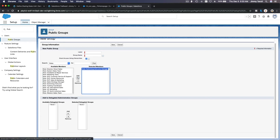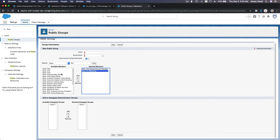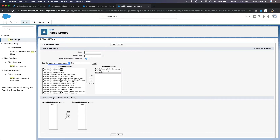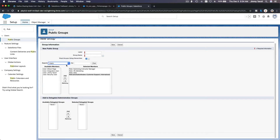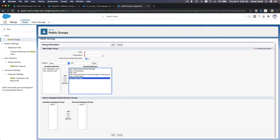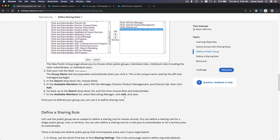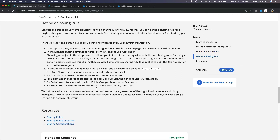For example, you can add a manager role, a marketing role, the CEO, customer support with subordinates, and even individual users like Jimmy or Allison. You can also add delegated groups. Once the public group is created, you can use it in a sharing rule to share a particular record with that mixed group.